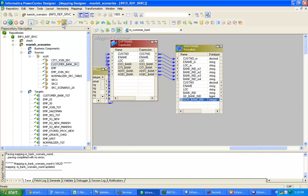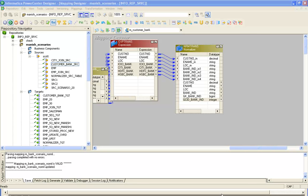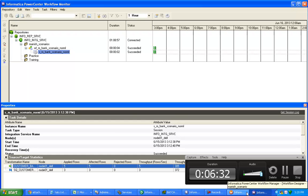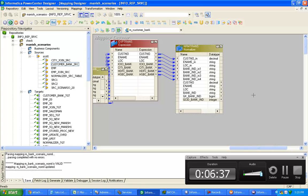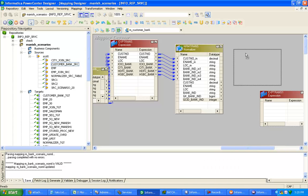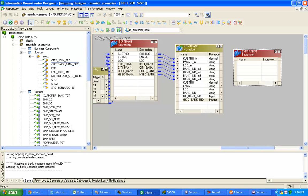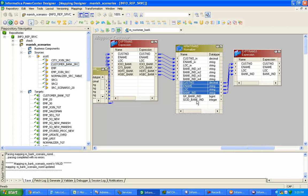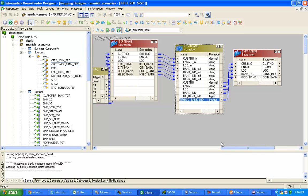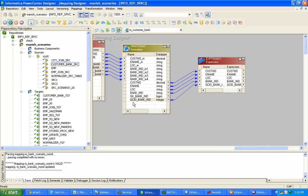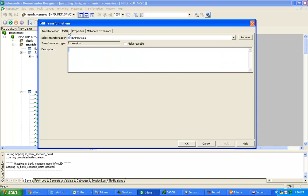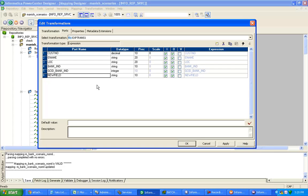So after the normalizer, I am taking one expression transformation and pulling customer number, e-name, location, and bank indicator, as well as GCID bank indicator. The reason for taking GCID bank indicator is that I also need to stamp the bank name. Bank name is a column we need to define — we have to hard-code it in the expression.